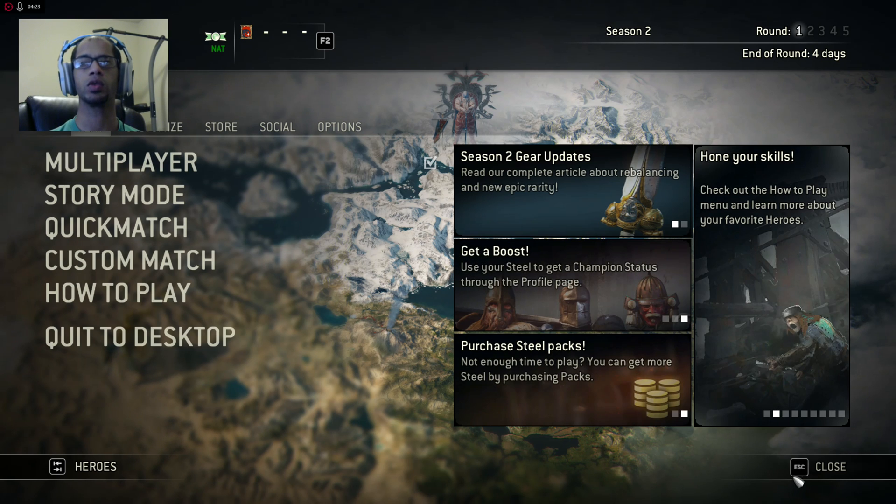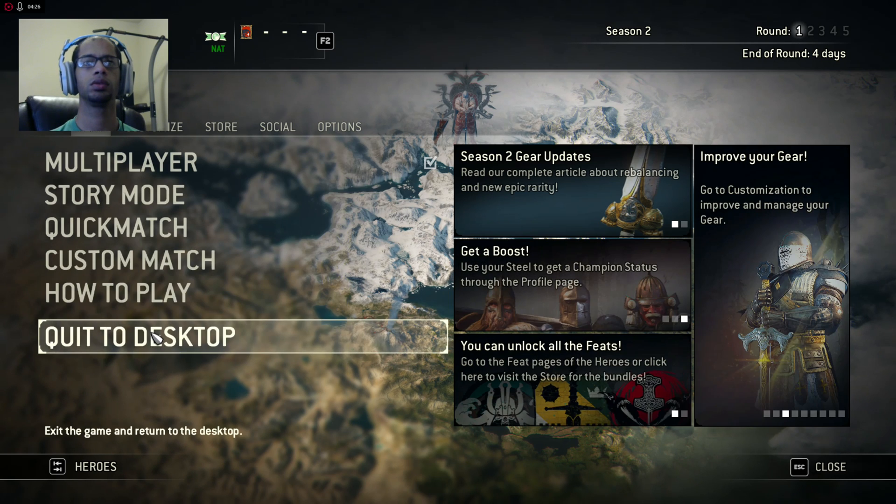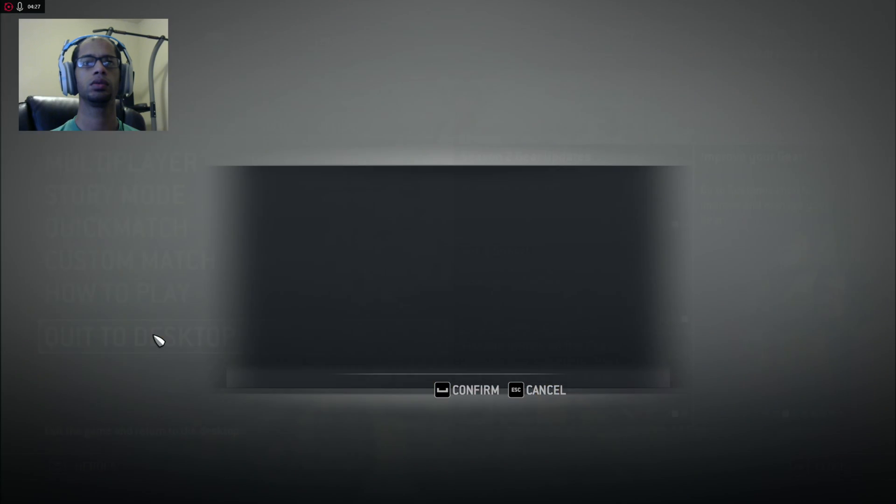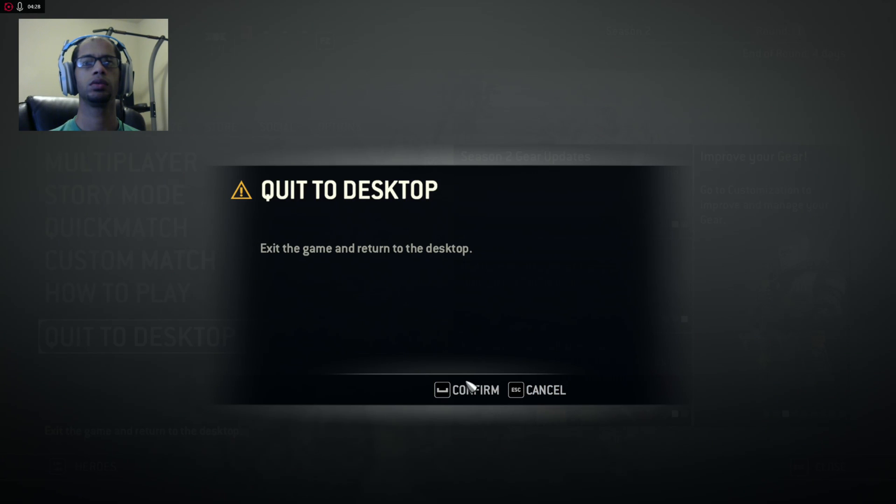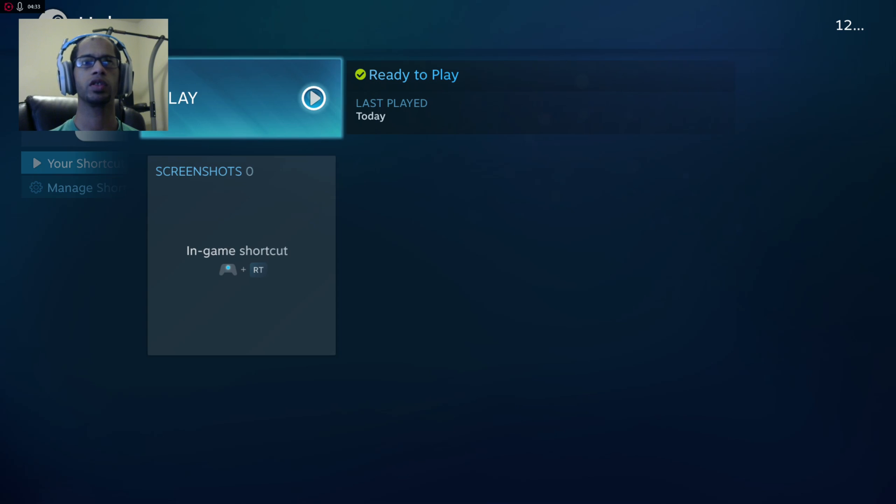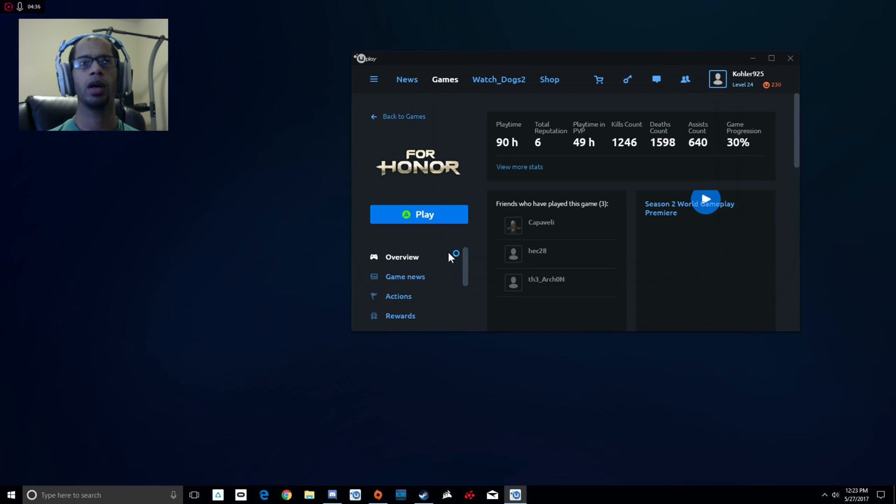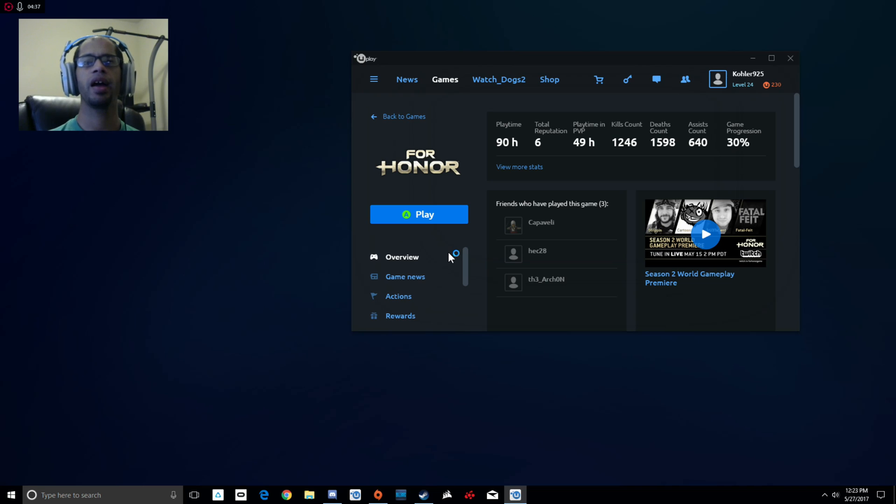All right, close this one out. Now that I've closed it out, in a second you will see Uplay pop up.